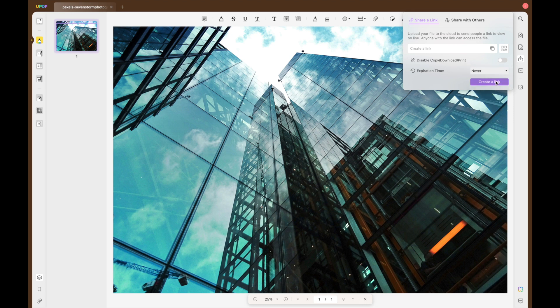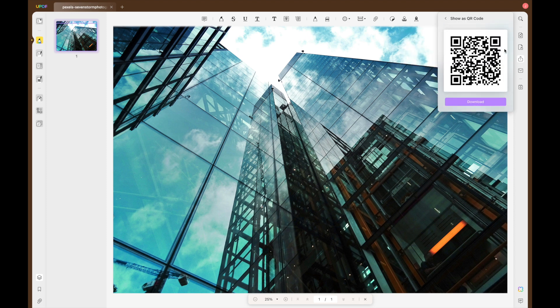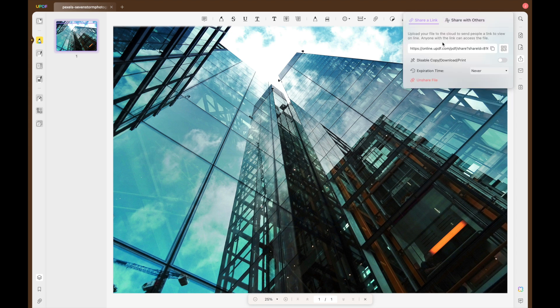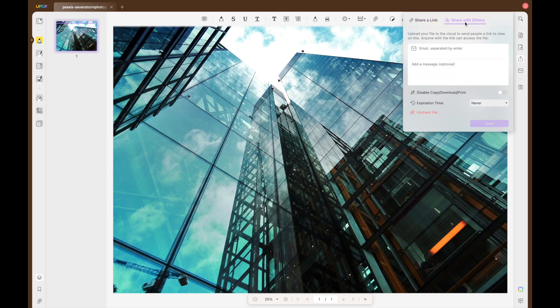When sharing, you have two options, share a link or share with others via email. When you're creating a link to share, you can have either a physical link or a QR code which you can share and you can also choose the expiration time of the link.